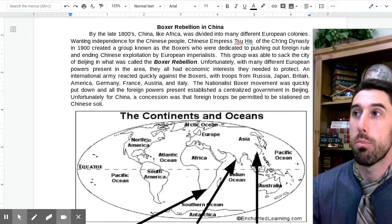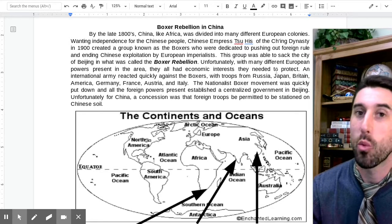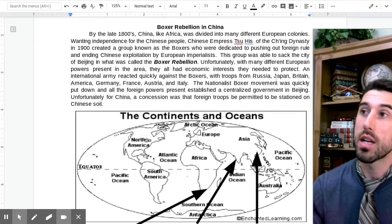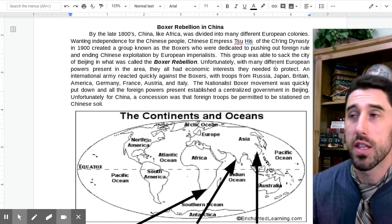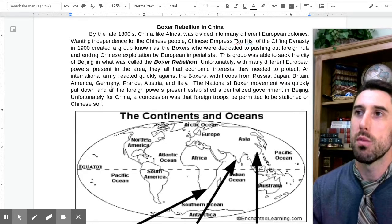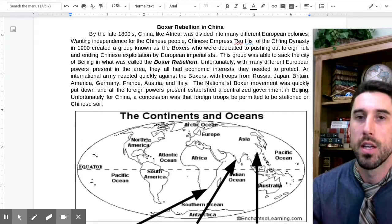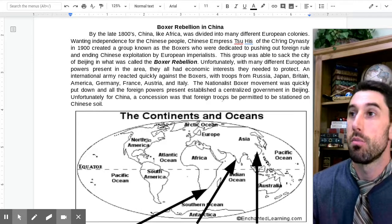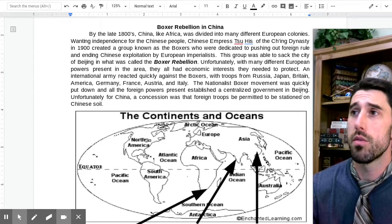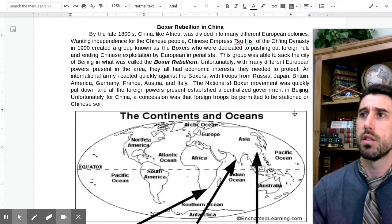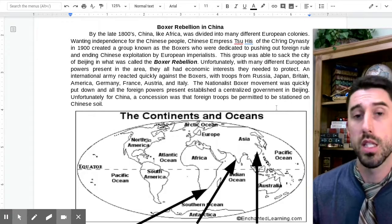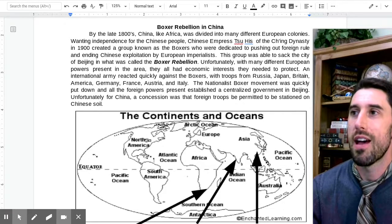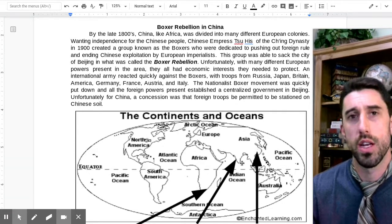The international army included troops from Russia, Japan — which was an imperial industrialized power modeled after Europe — Britain, America, Germany, France, Austria, and Italy. This nationalist Boxer movement was quickly put down, and the foreign powers established a centralized government in Beijing. Unfortunately for China, a concession was that foreign troops be permitted to be stationed on Chinese soil — and interestingly, up to the last century, there was still European occupation of territory in China itself.